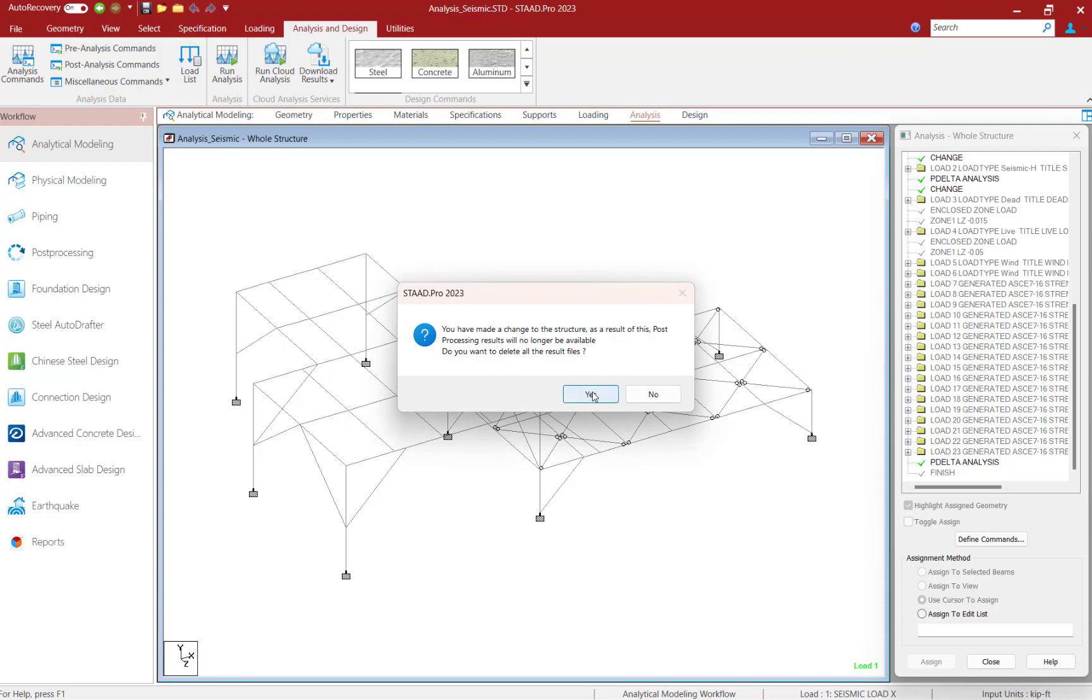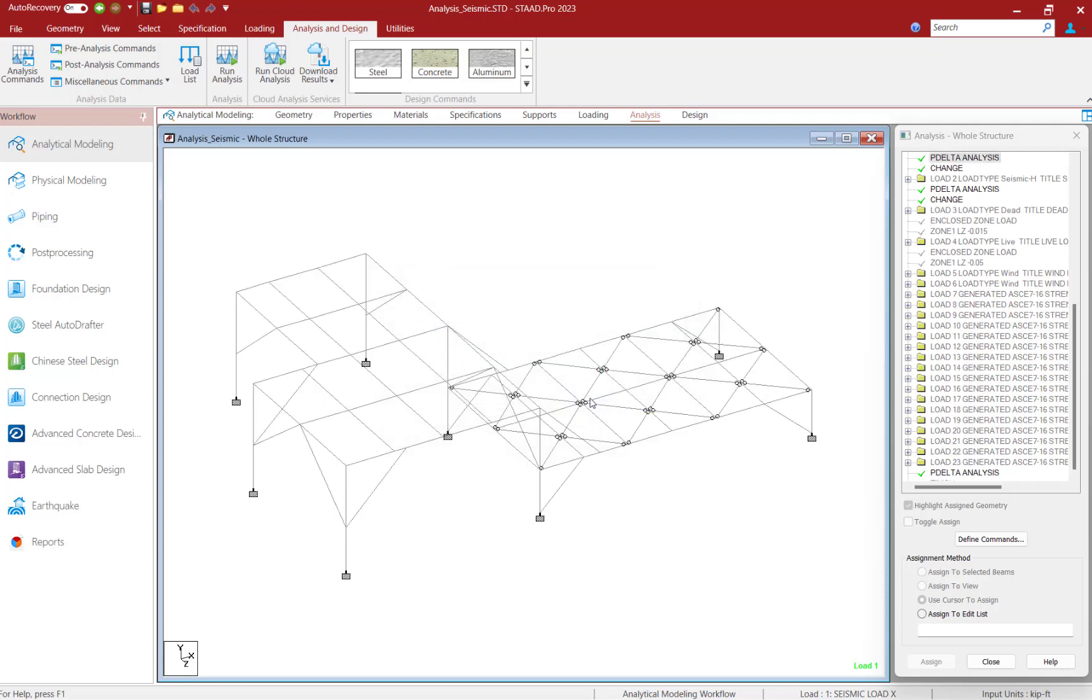Do I want to delete the results file? Yes, because at this point I've changed the input file and I want to perform a new analysis.